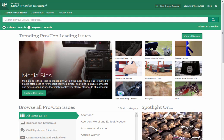The CSRS KnowledgeSource offers three diverse databases: the Issues Researcher, the Government Reporter, and the Renaissance. The Issues Researcher offers relevant, credible, pro-versus-con resources on current social issues.